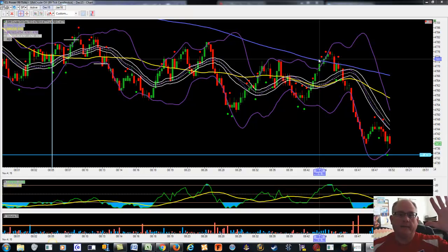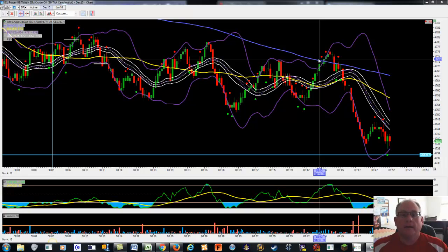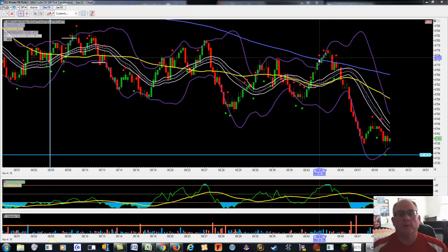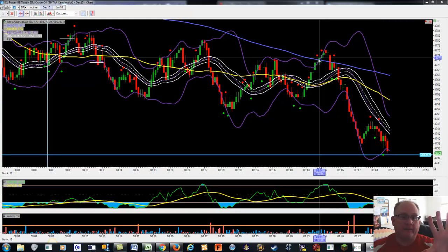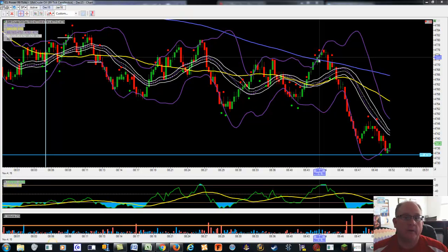Hey, David here. Dave Knight at 123daytrade.com. Today I want to handle Futures Day Trading Tips Number 5, and it's called the magnetism of the pivot point, or pivot point magnetism.